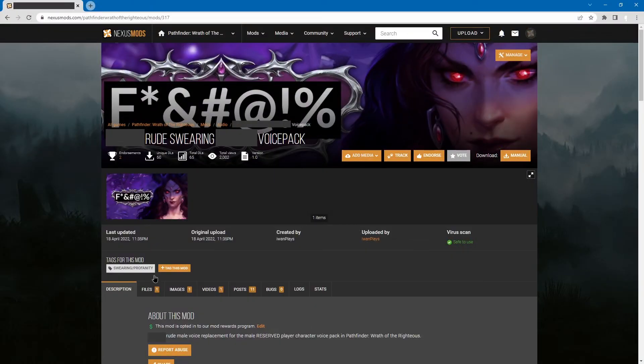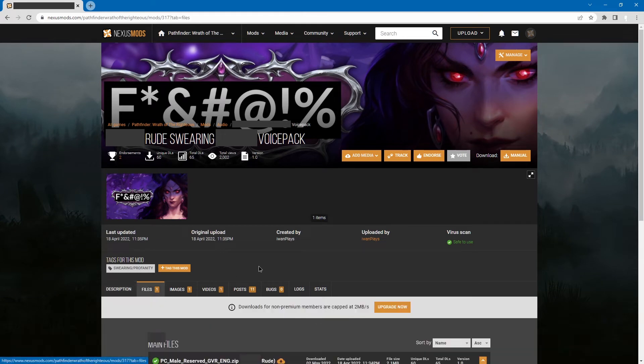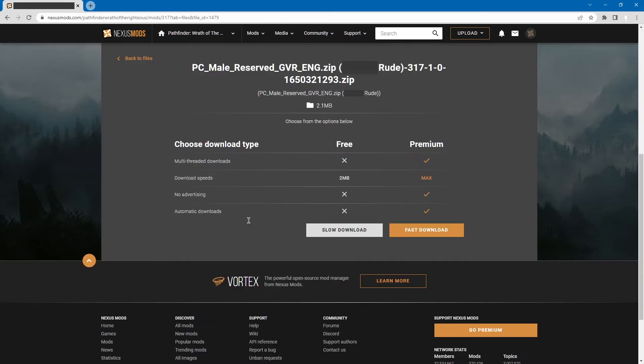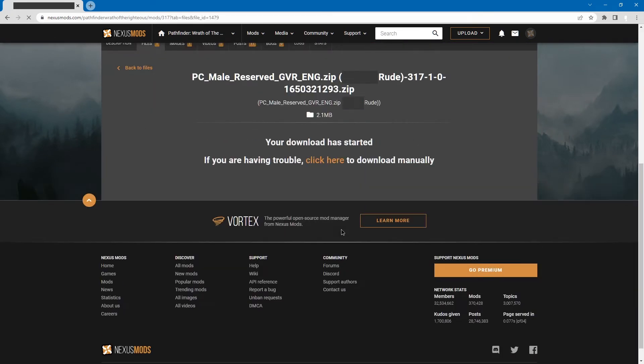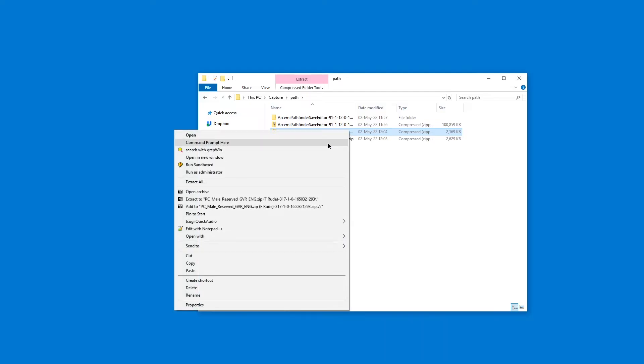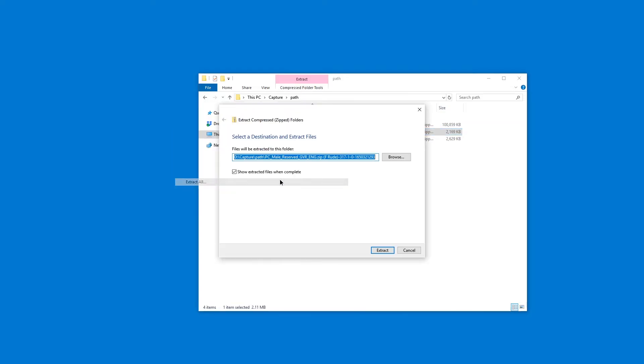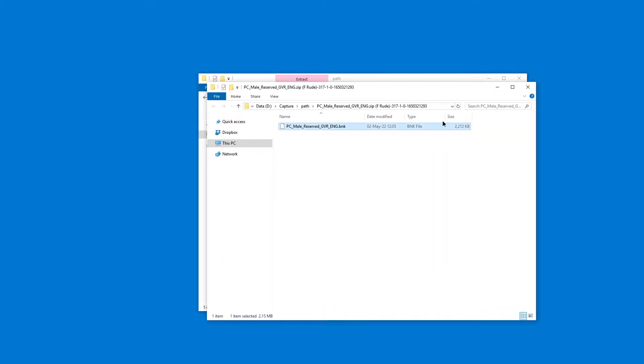So go to the mod page, go to the files page, download it, and then extract all. Here's the file you have to replace in the original folder.